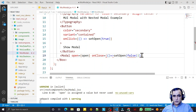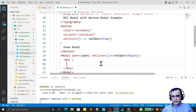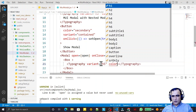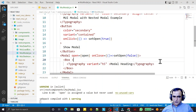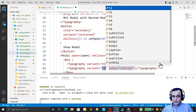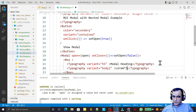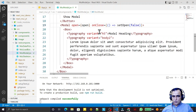Inside the modal I place a Box component. Inside this box I add a Typography set to h5 with the text 'Modal Heading'. Then I add another Typography with variant body2 containing some Lorem Ipsum dummy text. So we have the open property, close property, a box layout, and data inside the modal.